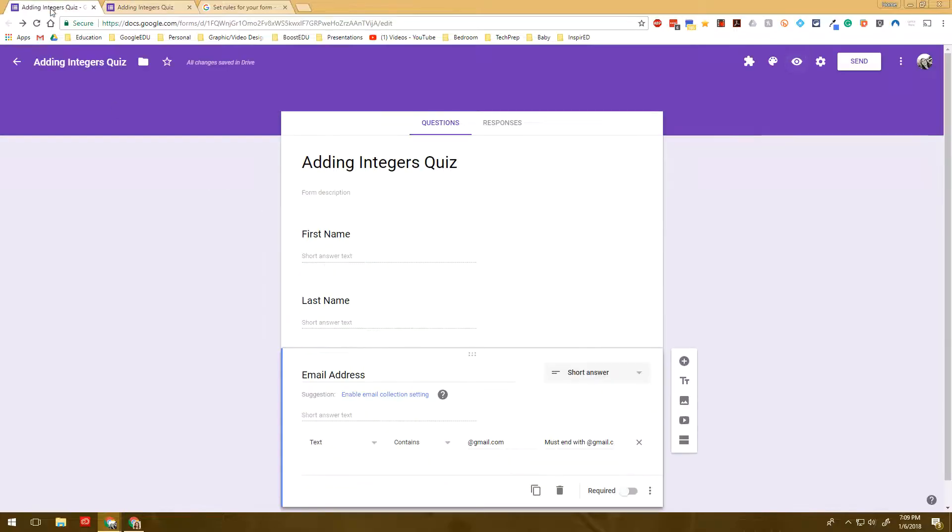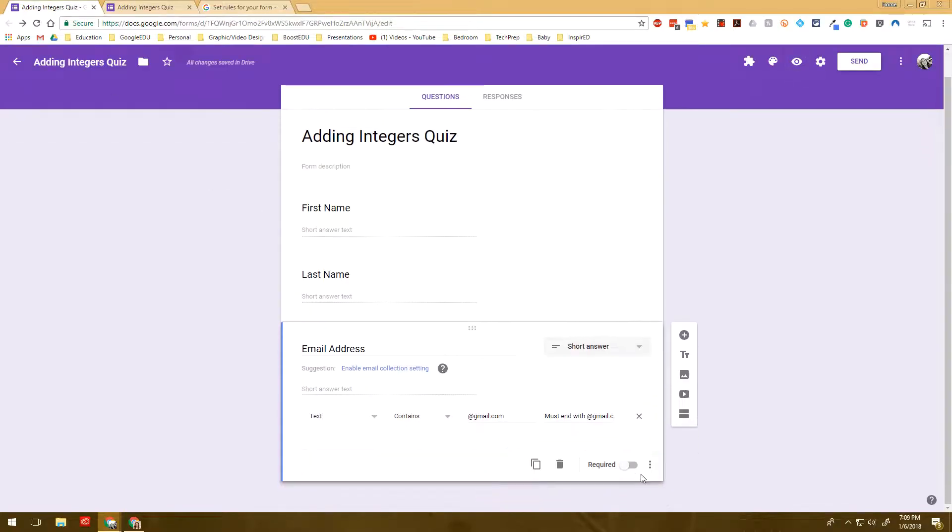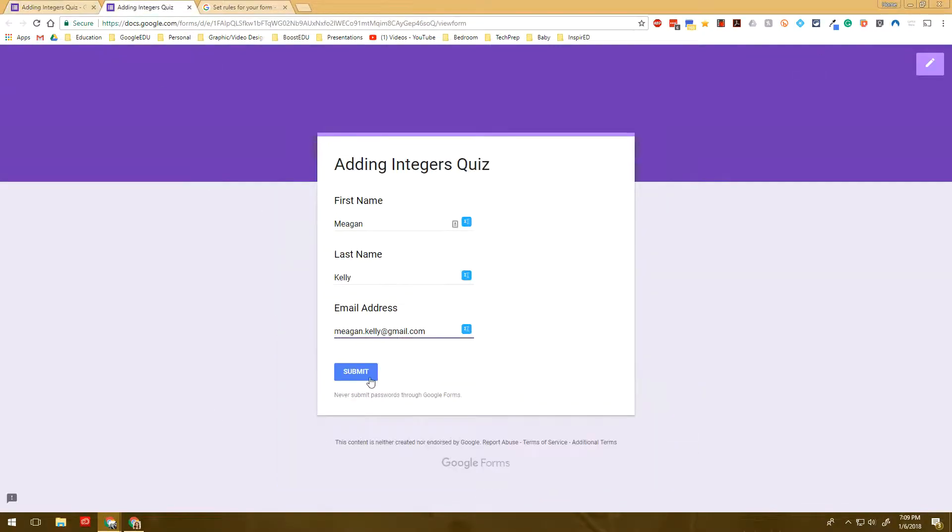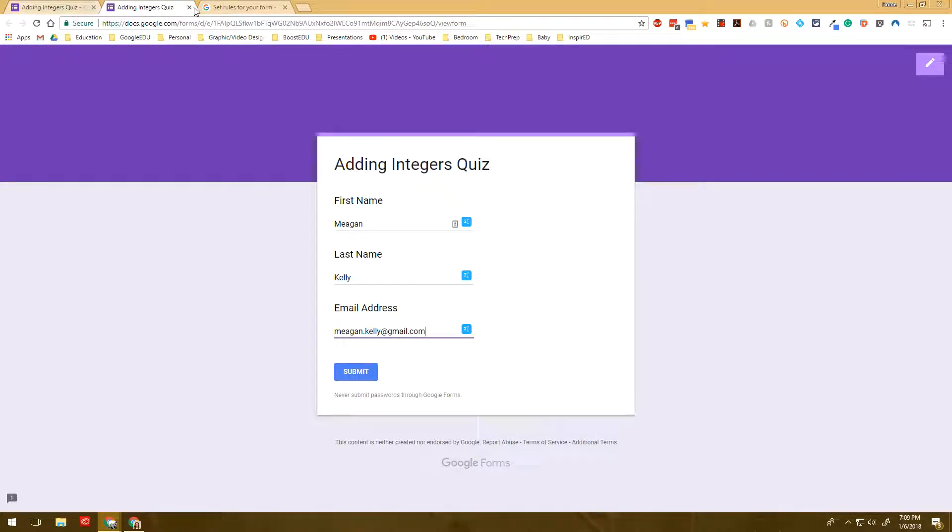However, if I make that required, that means it has to be answered correctly or in the right format before I move forward. So it's always very important that you click that required button.